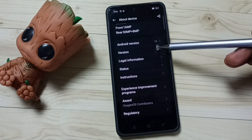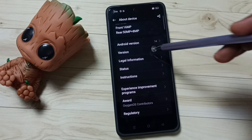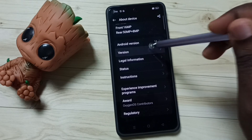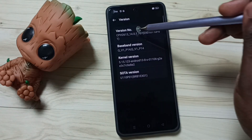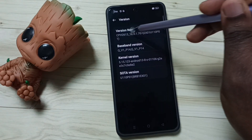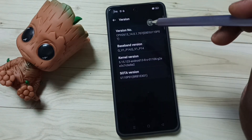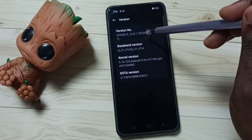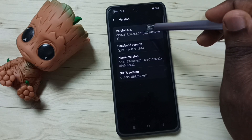Tap on About Device. Under About Device, tap on Version. Under Version, we can find the version number. On the version number, we need to tap seven times.